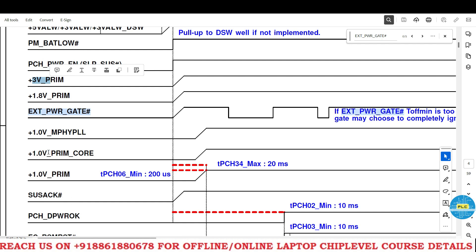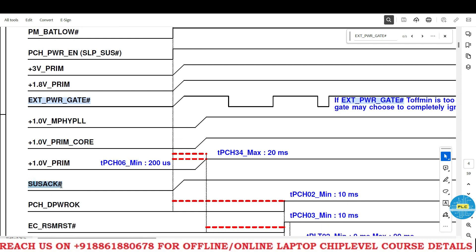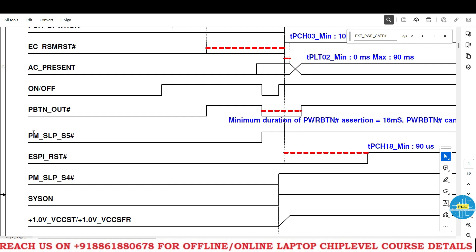In between, one more signal is there — that is EXT power gate ASH. This one is only PCH will release. It will enable when 1.8 volts prime enables. After that, all ones, but your prime core won't be there. After that, IO will send an acknowledgement signal — that is requesting of suspend voltage to PCH. According to this, the PCH will release SUS WARN signal. After SUS WARN, immediately the PCH will release PM SLP S5 and S4.